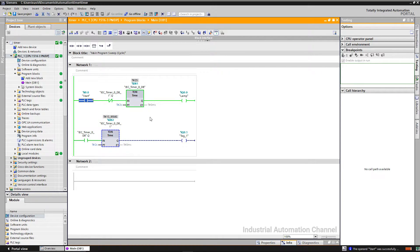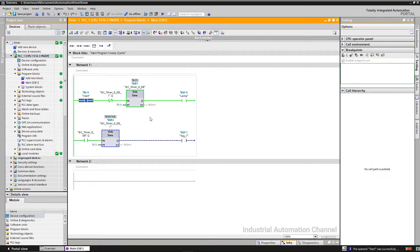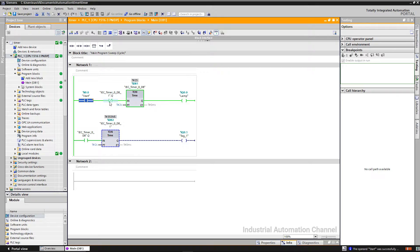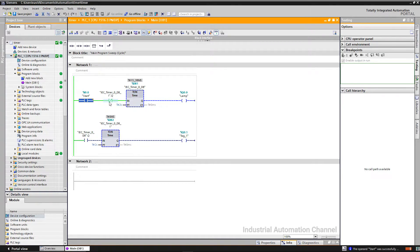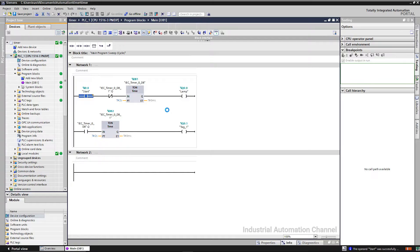You can change the time of the timers to obtain your desired flashing frequency. For example, I want the off time to be one second and on time three. I change the PT of the timers.